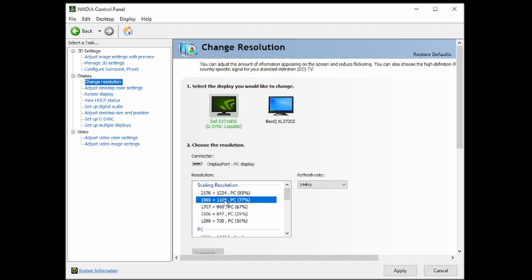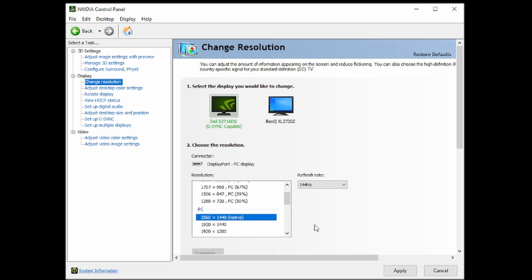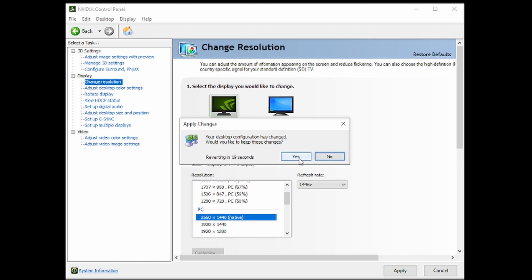So the 77% is saying that this resolution is 77% of your native resolution. You have to go into the game's resolution and change it. So for 1440p, you want it to be 2176 by 1224 or 1969 by 1108. I'm going to keep this at 1440.